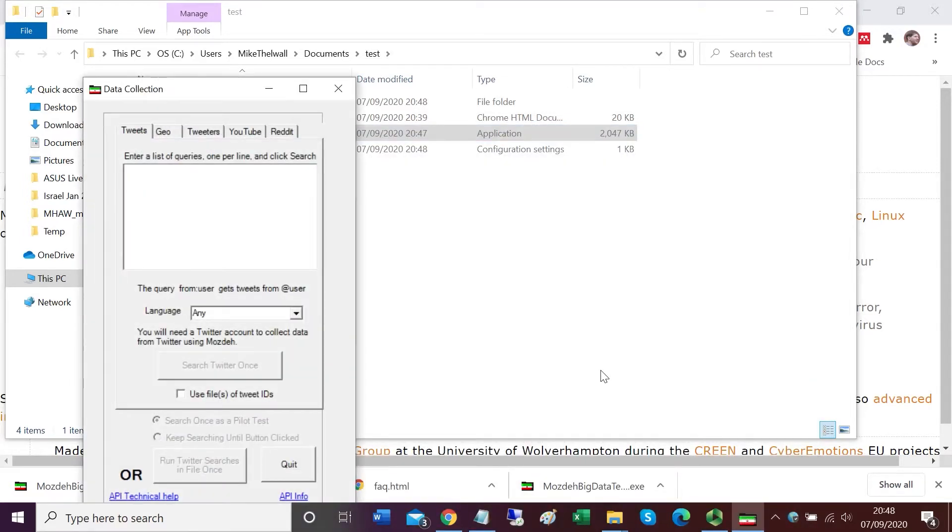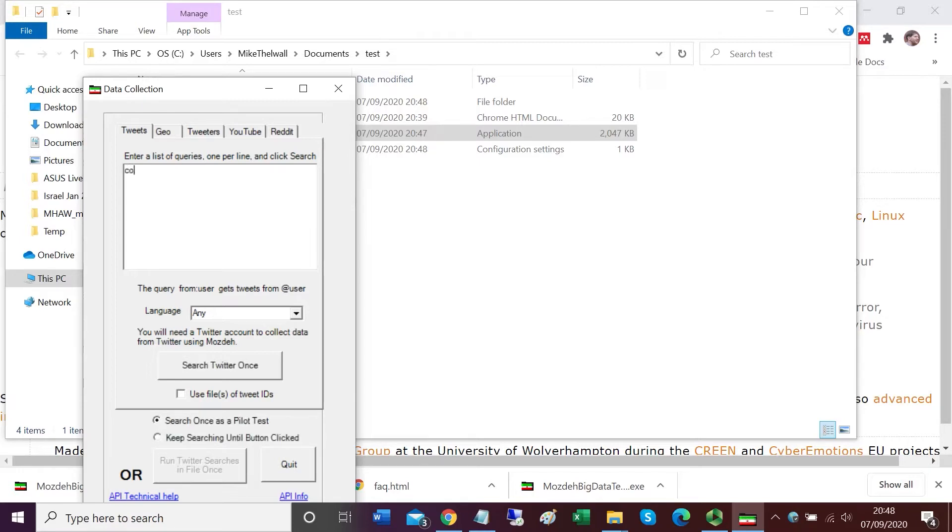Now Mojday is asking me for a list of keywords in order to query Twitter for some tweets. I'm going to collect tweets about COVID-19. My first query is COVID-19 and my second one is coronavirus.